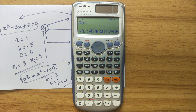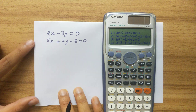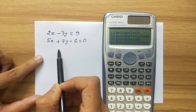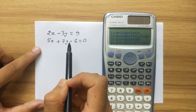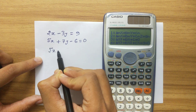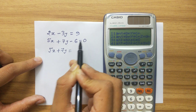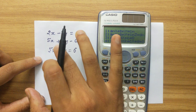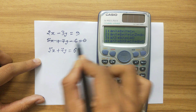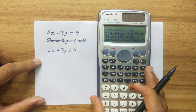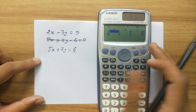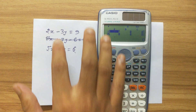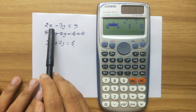Now let's look at the third type: two equations with two variables. In our example, the second equation has the constant on the left side, so we rearrange it: 5X plus 7Y equals 6. To solve this type, press option 1 from the EQN menu. You will get two input lines since you have two equations.